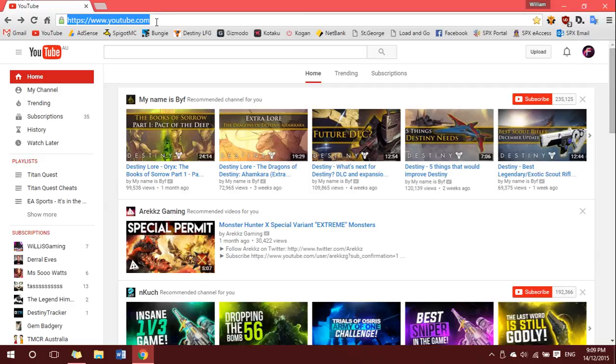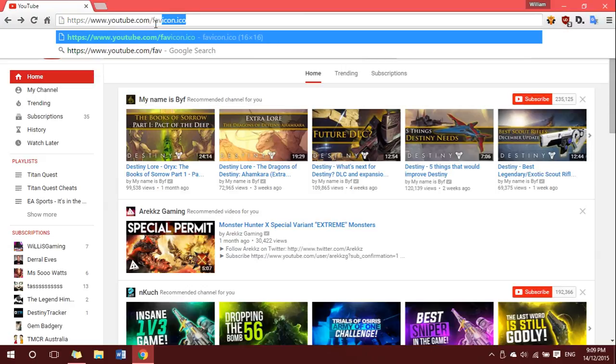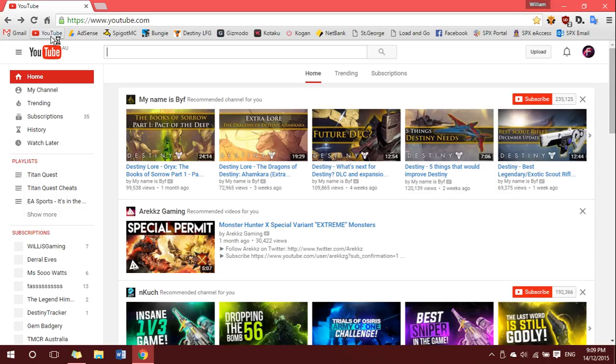Now some of you may think all you have to do is add slash favicon.ico to the end of the URL and there it is. However, this does not work for all websites and as you can see here it gives us an old favicon of YouTube. So how do we get the current one?